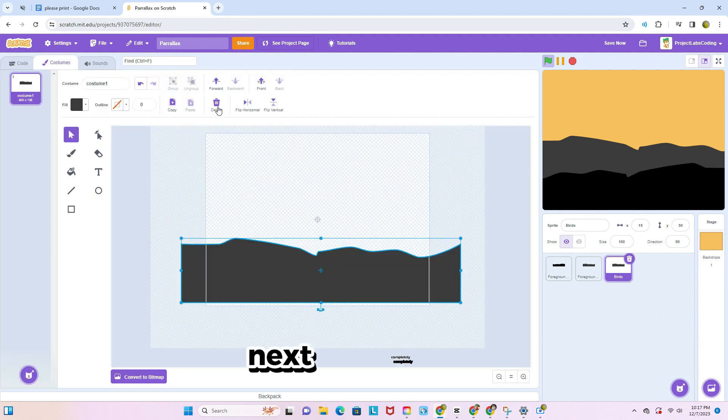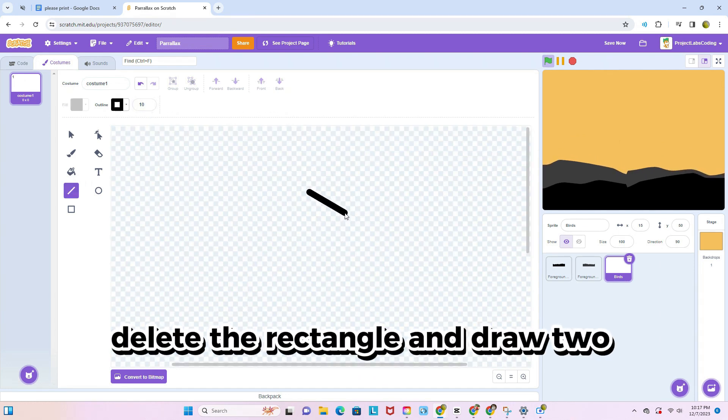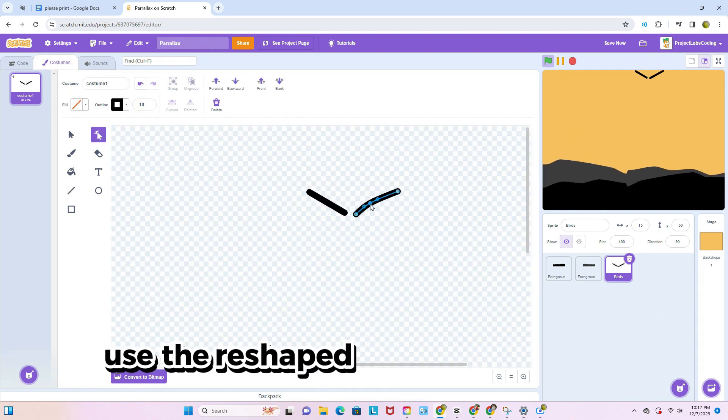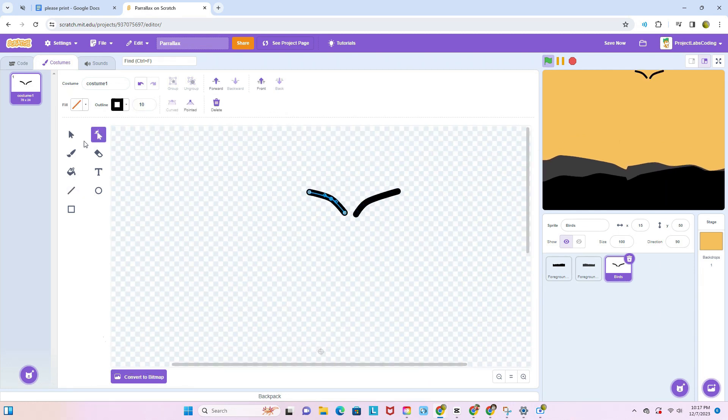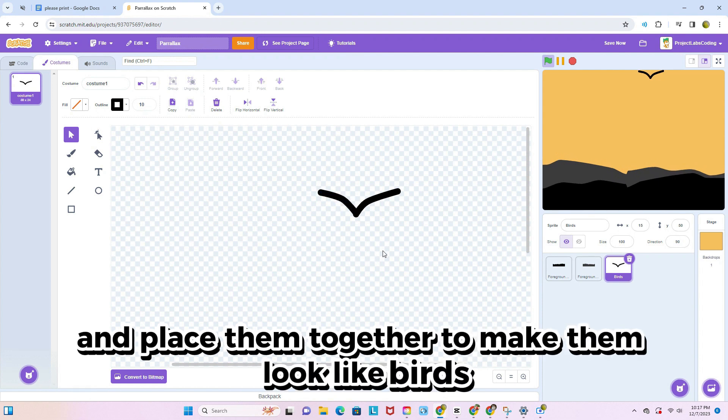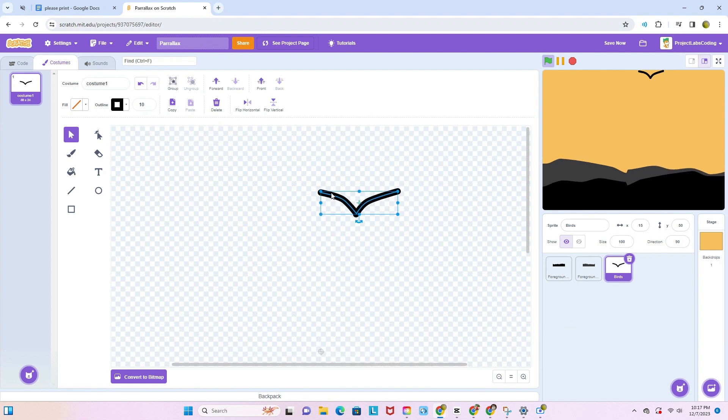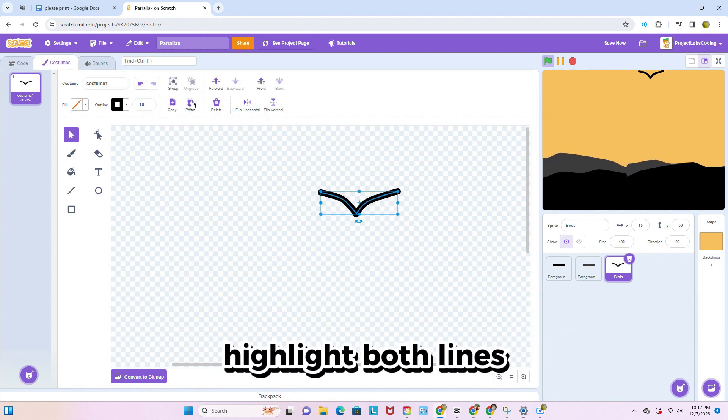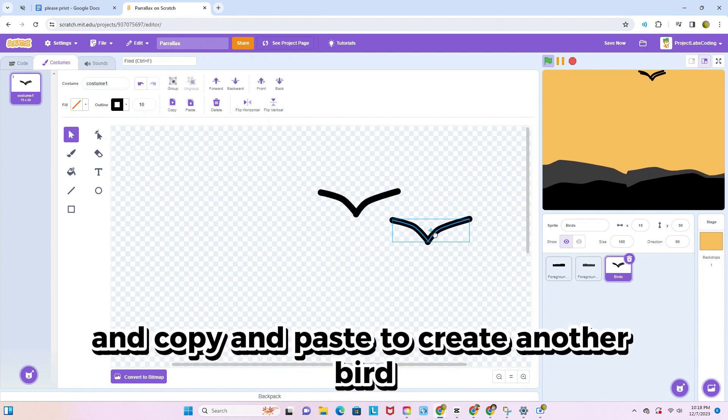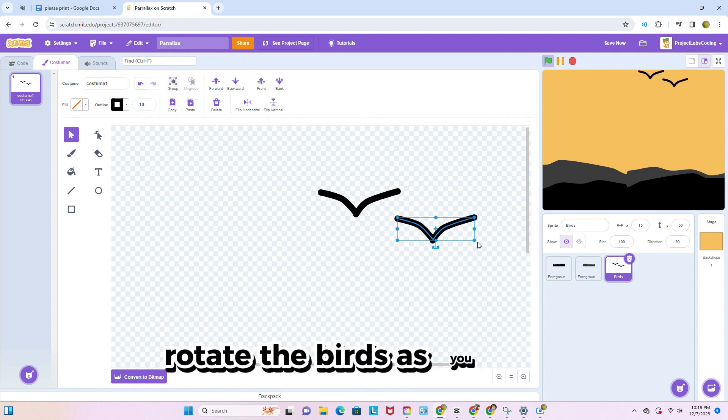Next, completely delete the rectangle and draw two slanted lines. Use the reshape tool to curve them and place them together to make them look like birds. Highlight both lines and copy and paste to create another bird. Rotate the birds as you wish.